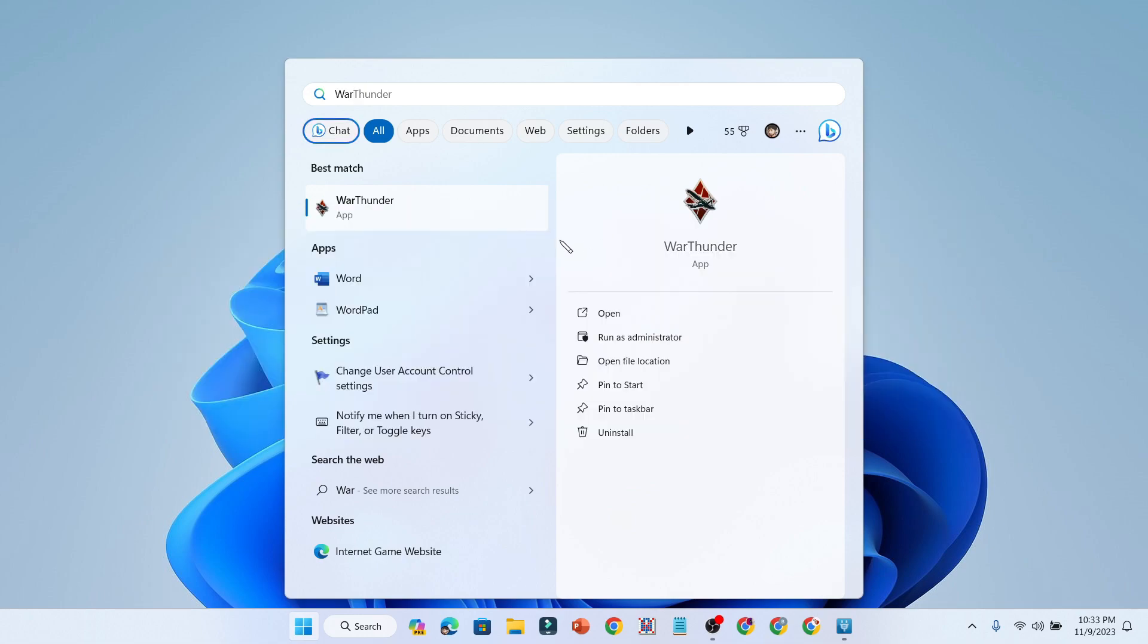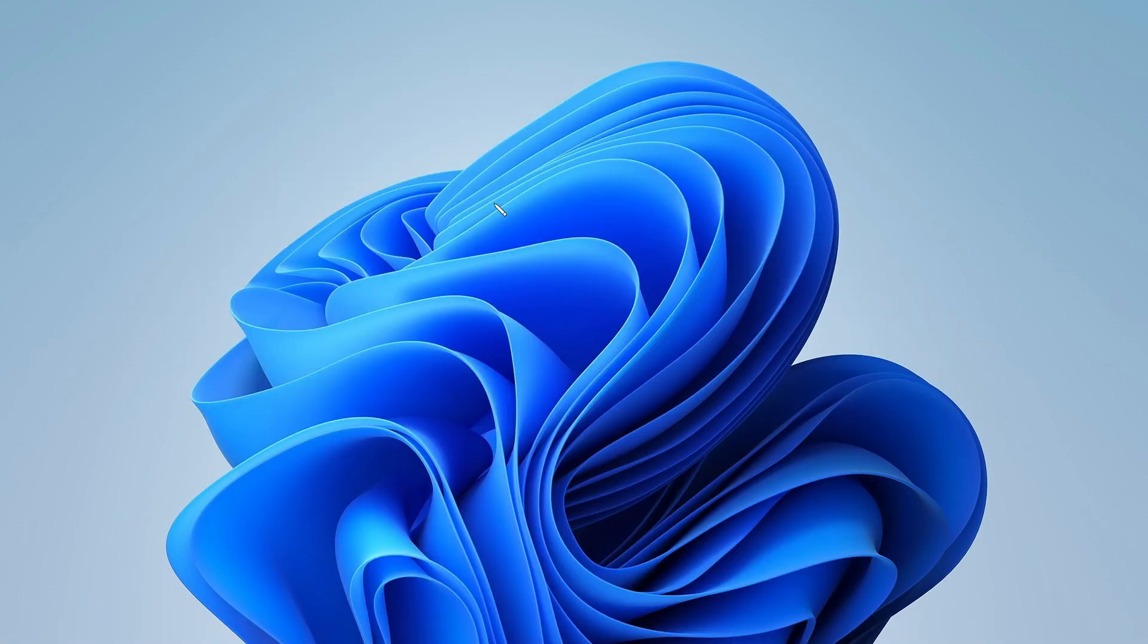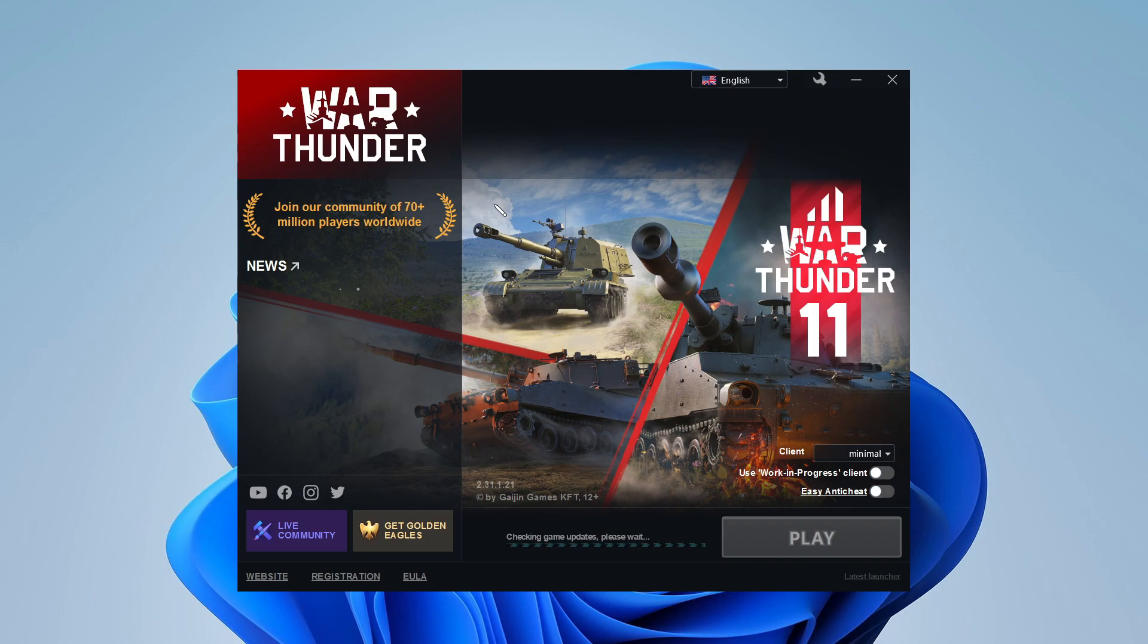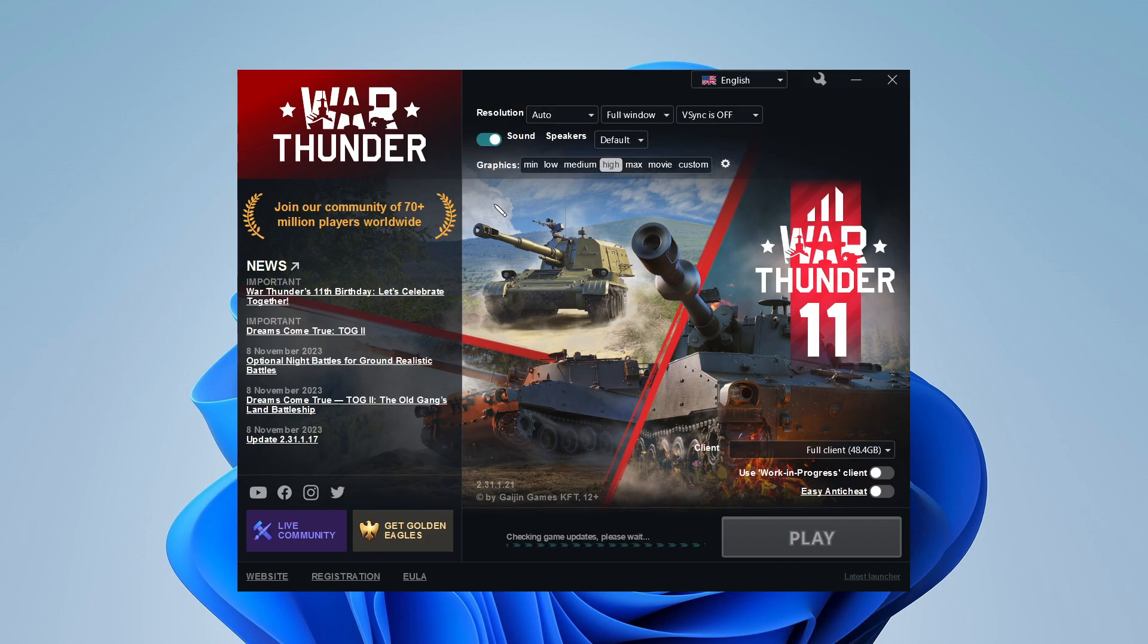Just follow the on-screen process to complete the best graphics settings for the Massively Multiplayer Online game War Thunder.